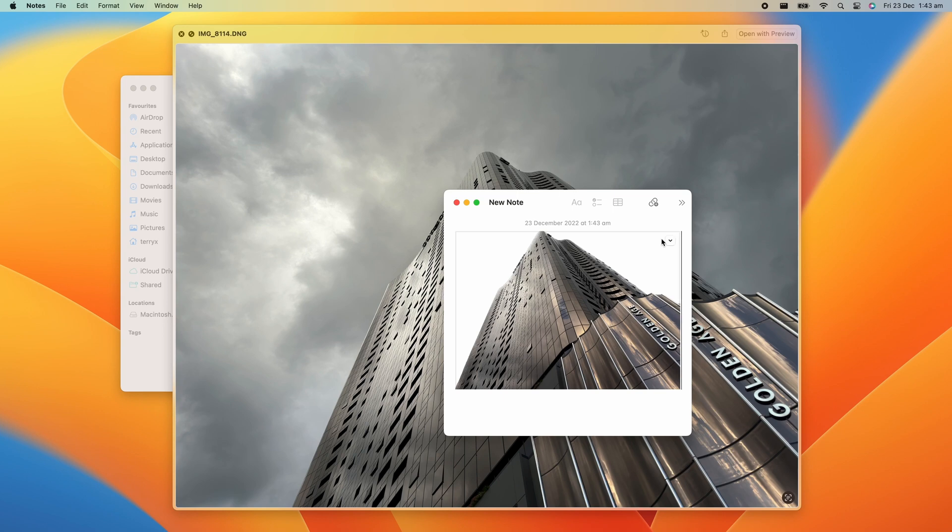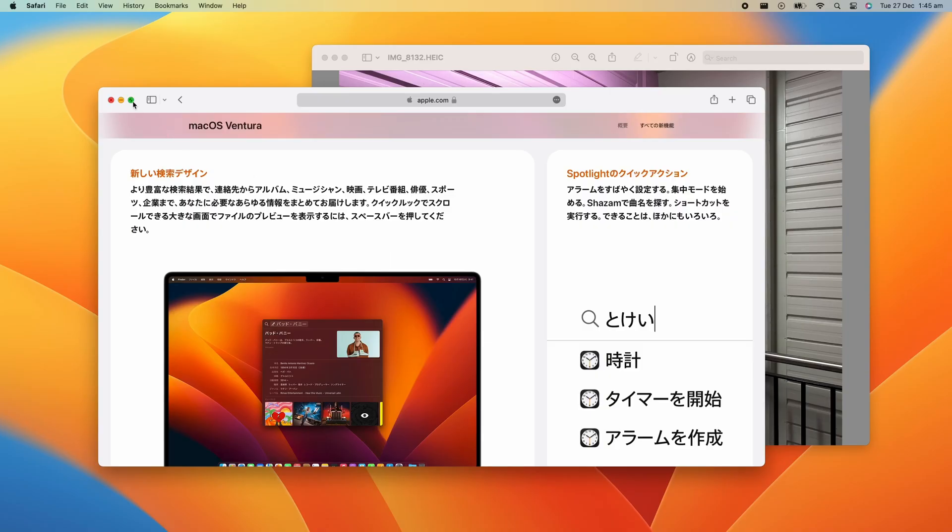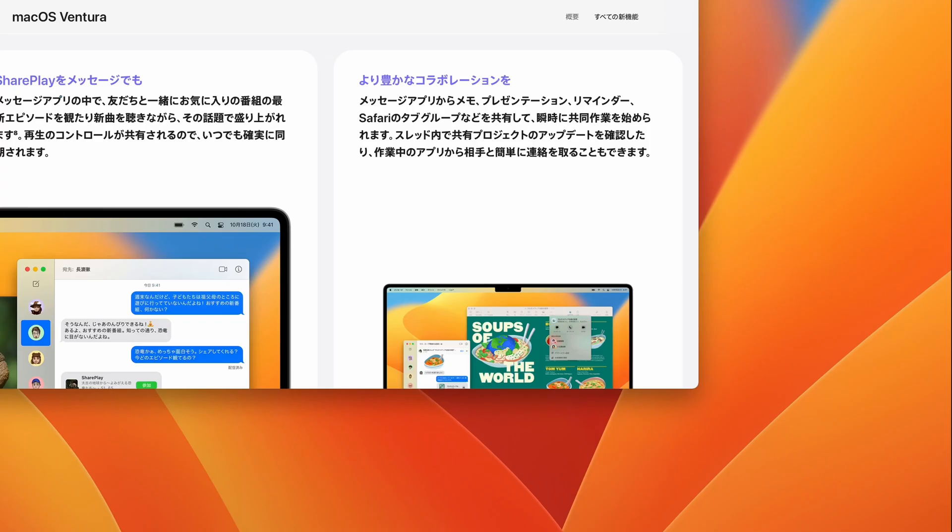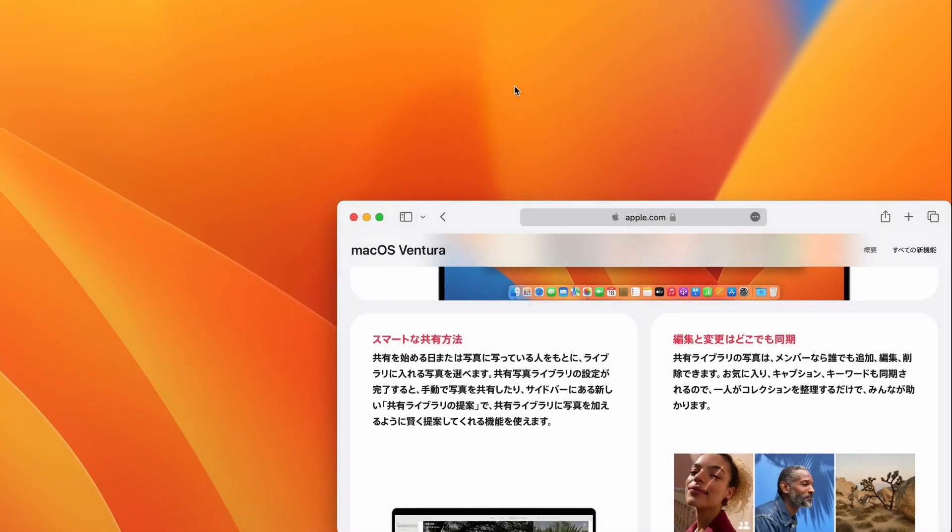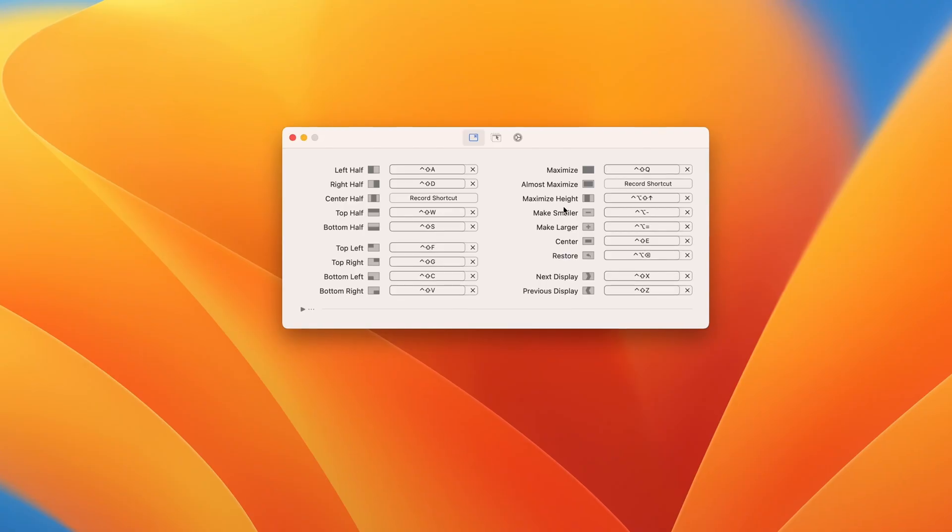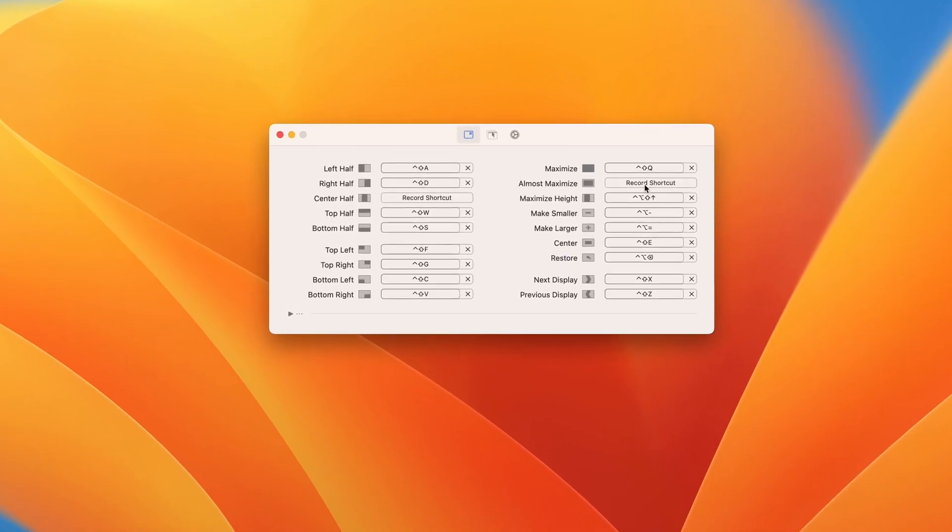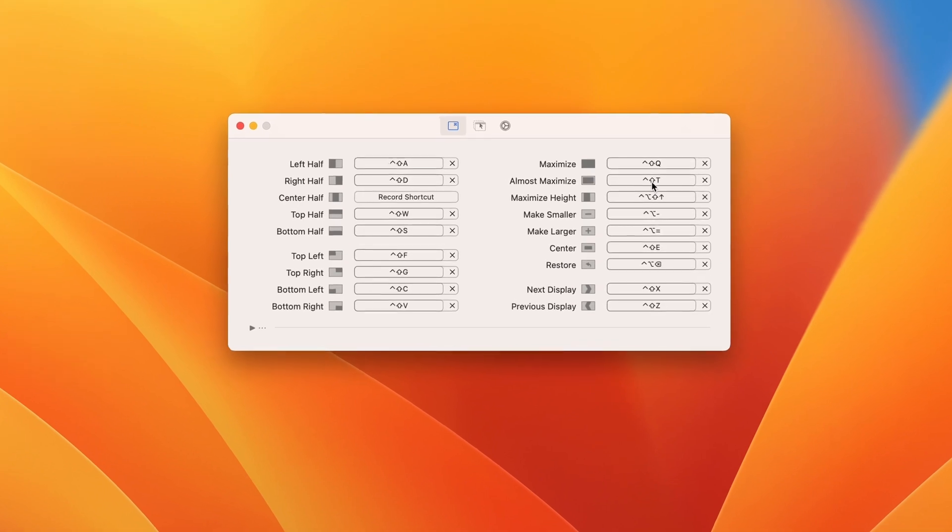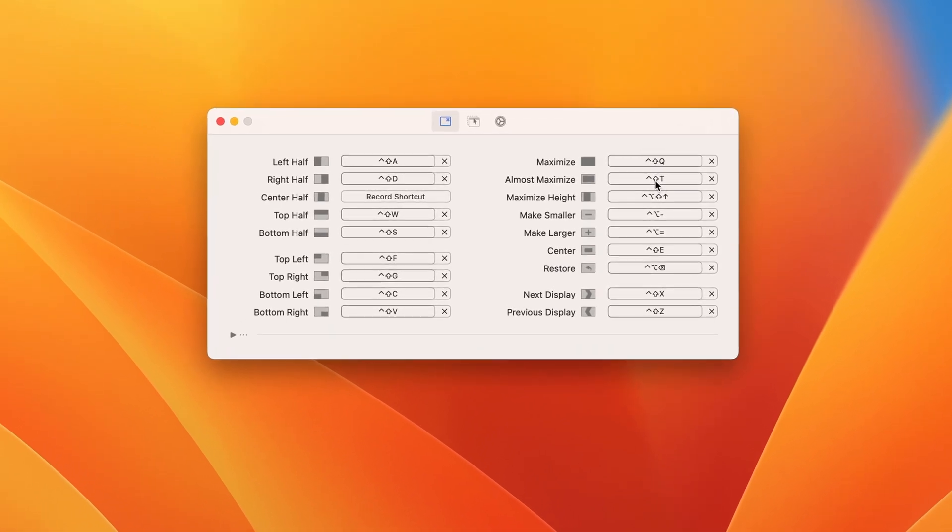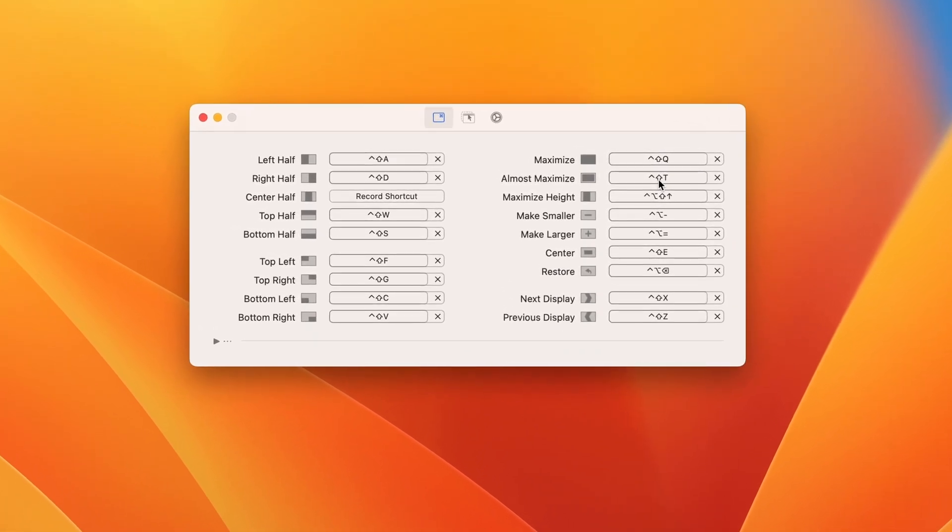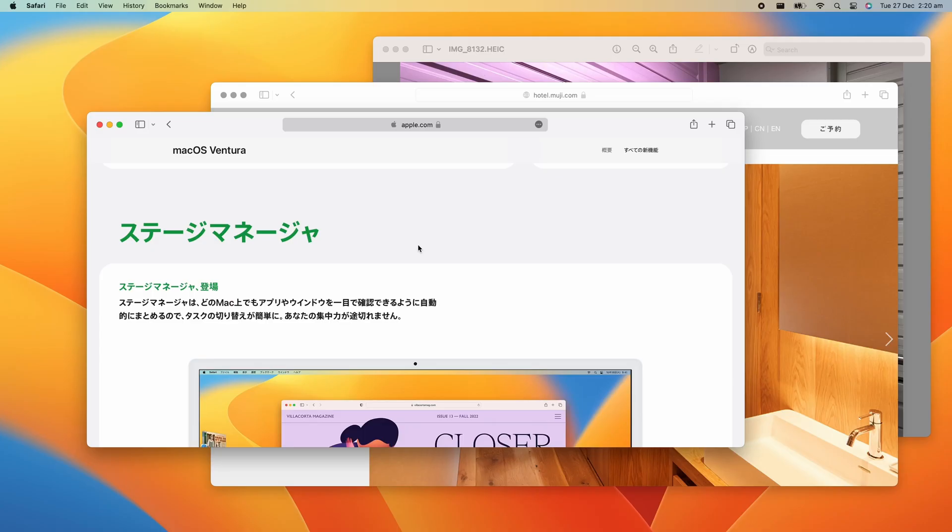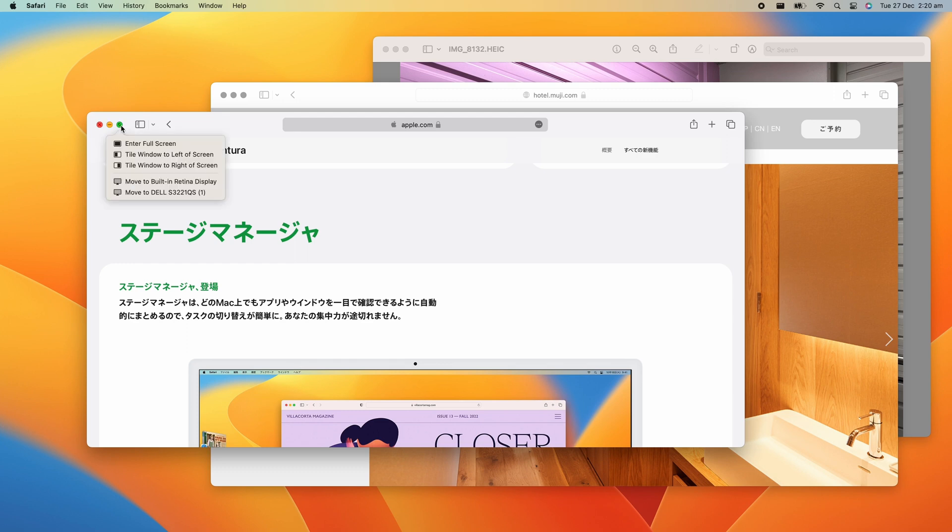Alright, let's talk about window management. So macOS gives you two ways to quickly resize your windows. But to have complete control over your windows, including the use of customizable keyboard shortcuts, I do recommend a third party app. But first, let's go over the built in methods. If you hover your cursor over the green button at the top left of your window, you can enter full screen mode, or tile the window to the left or the right of the screen.